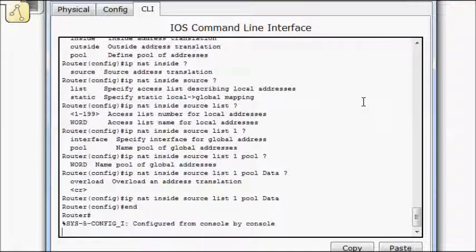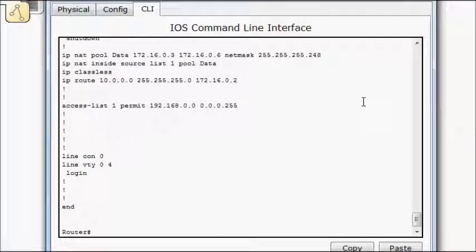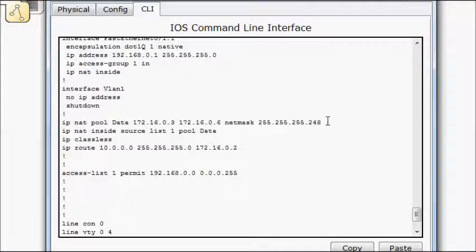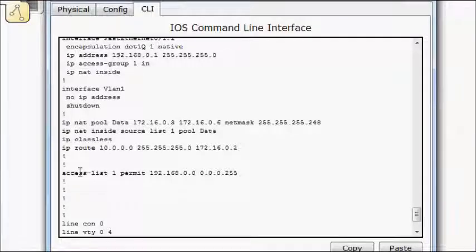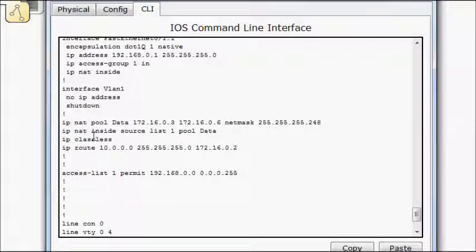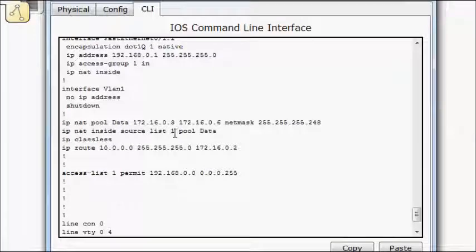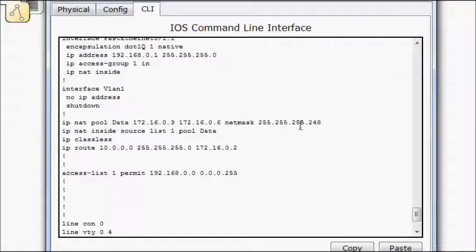So we'll do an end. Show run. Come back up here. So we have our NAT pool that selects our outside addresses, or in this case it's our inside global addresses. We have an access list that selects our inside local addresses. And then our actual NAT statement takes those inside lists that we built and applies it to the outside or the inside global addresses, if you will.